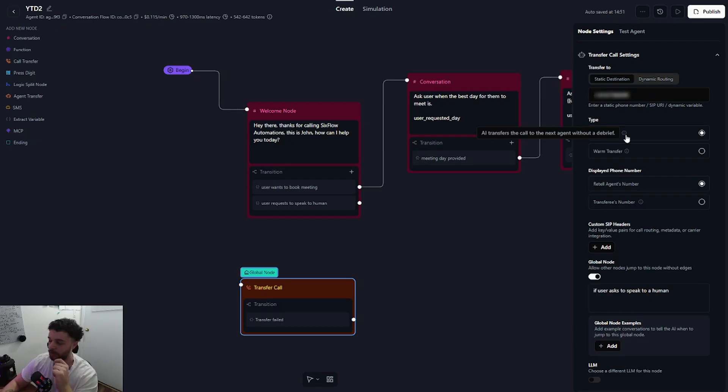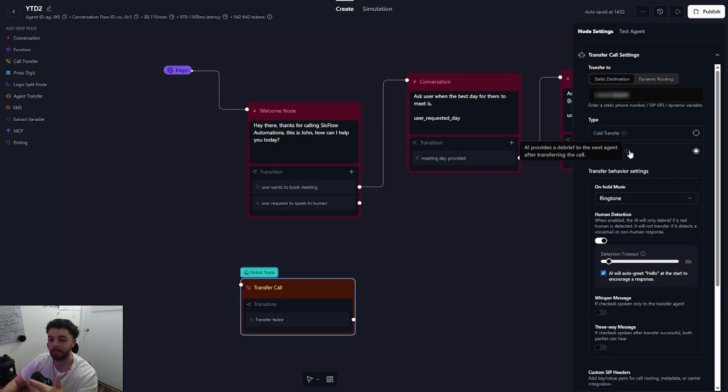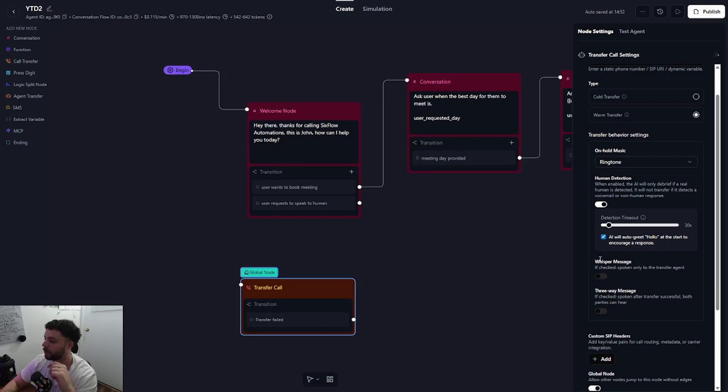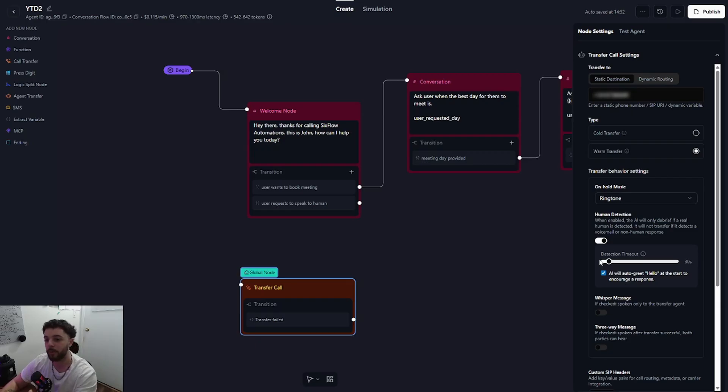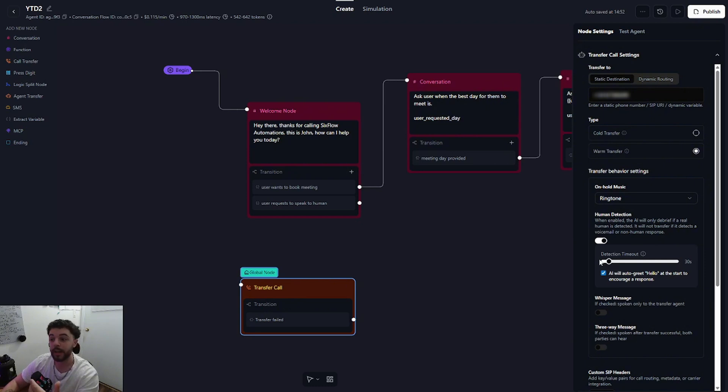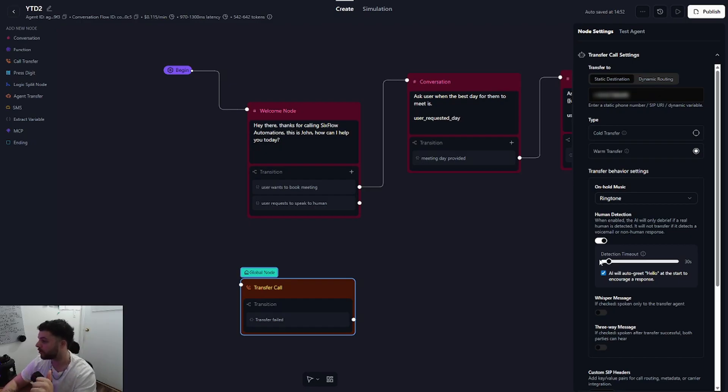So what we want to do actually is use this warm transfer. Now what this does is it pretty much allows the AI agent to provide a debrief before transferring the call. So this is pretty much going to be using a whisper message which we'll get to in a sec, and you can define a description saying something like sum up the conversation up to this point before transferring the call. This is very useful because before the call actually gets transferred, you're letting the person that the call is getting transferred to sort of know what's going on before it actually picks up the phone. So it's a really cool function.